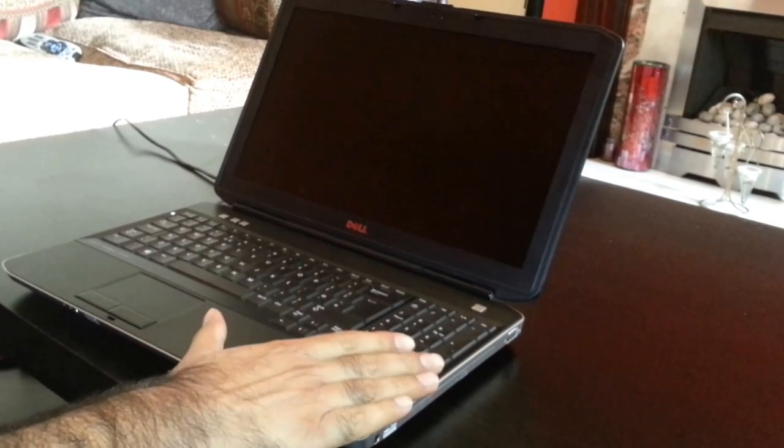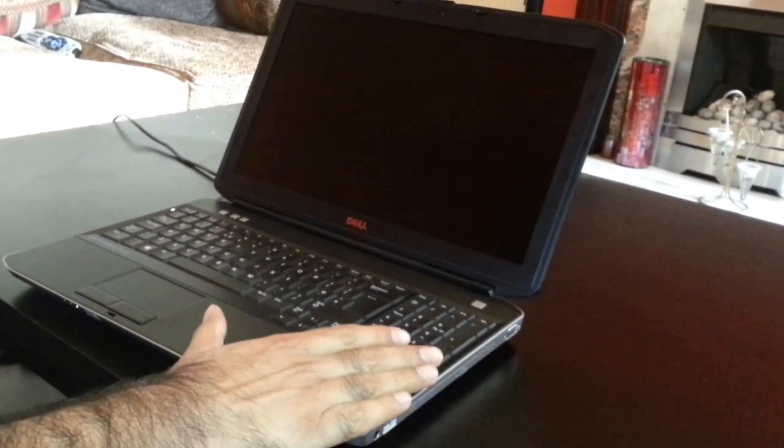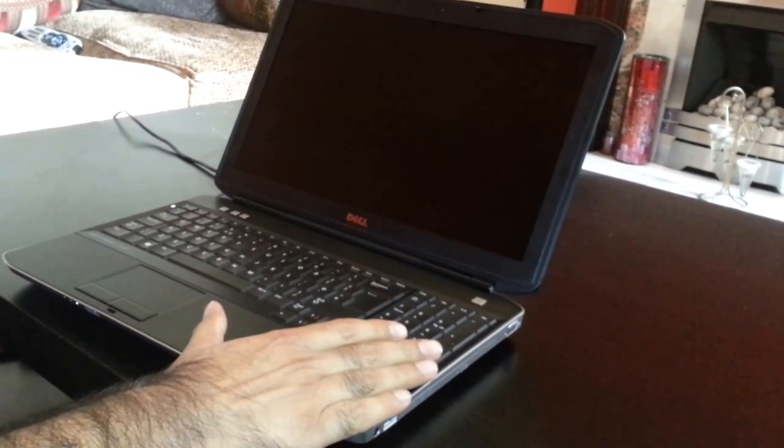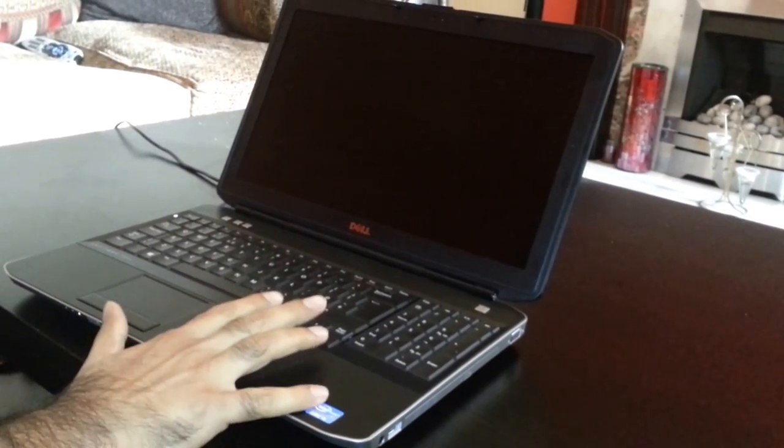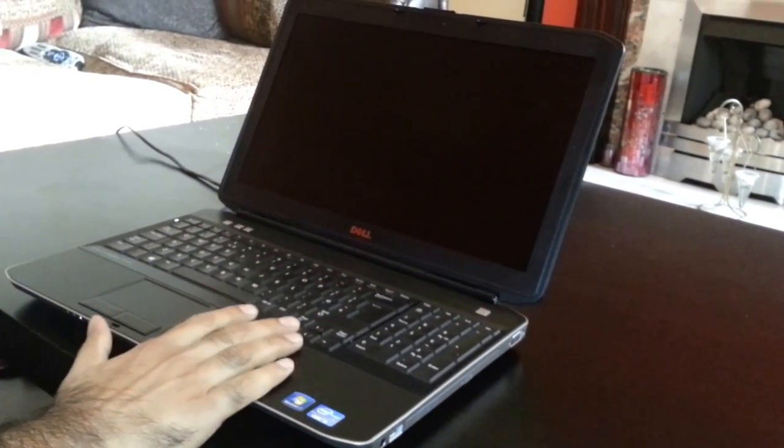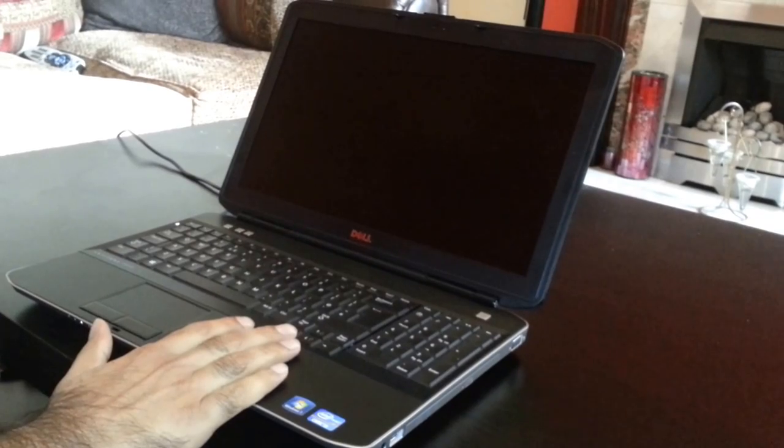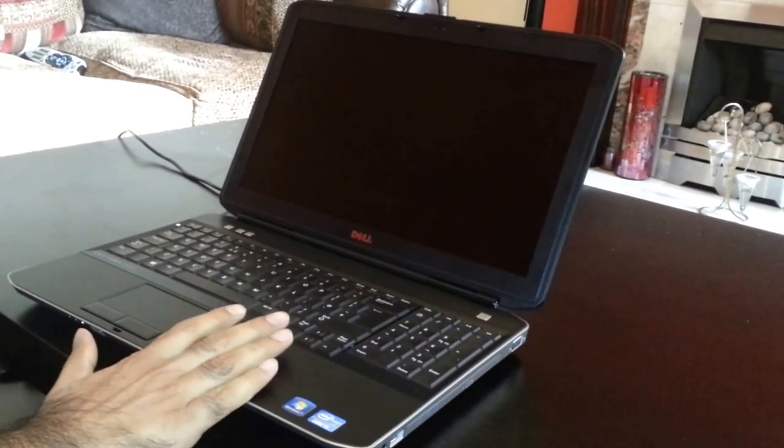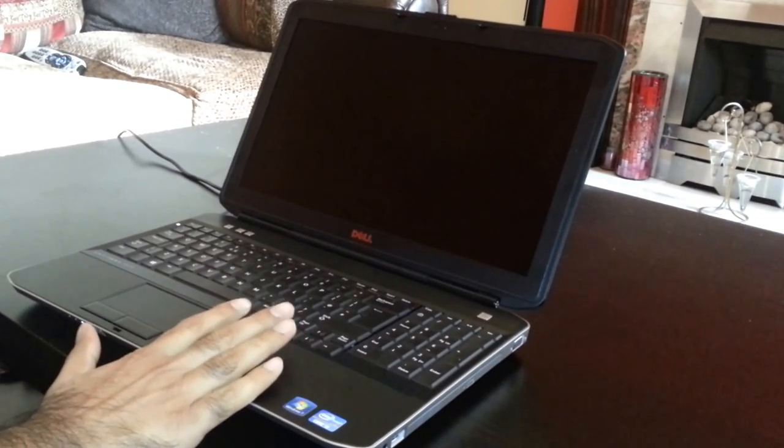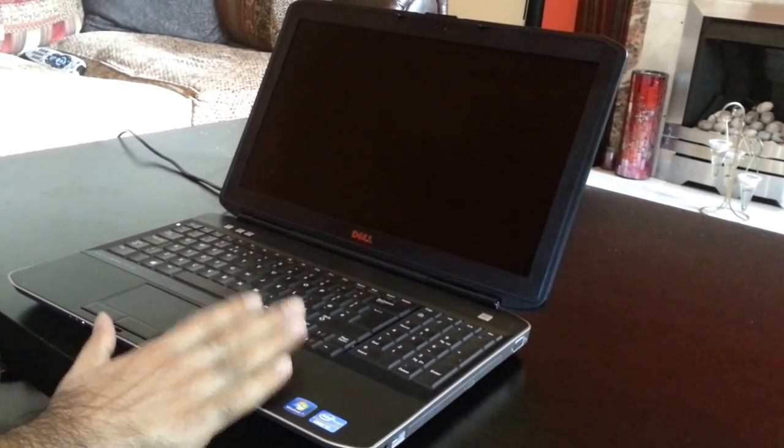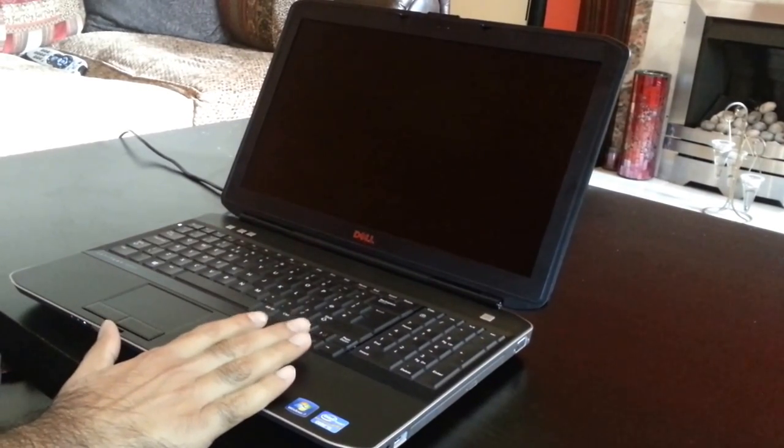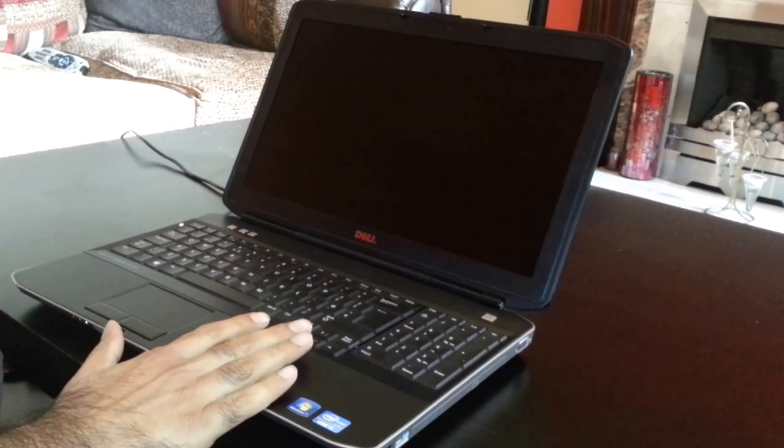I'm doing this test on this Dell Latitude E5530. It's got an i5 processor and currently I'm using a Western Digital 300GB hard drive. It's 5400 RPM and it's got SATA 2 interface on the hard drive.